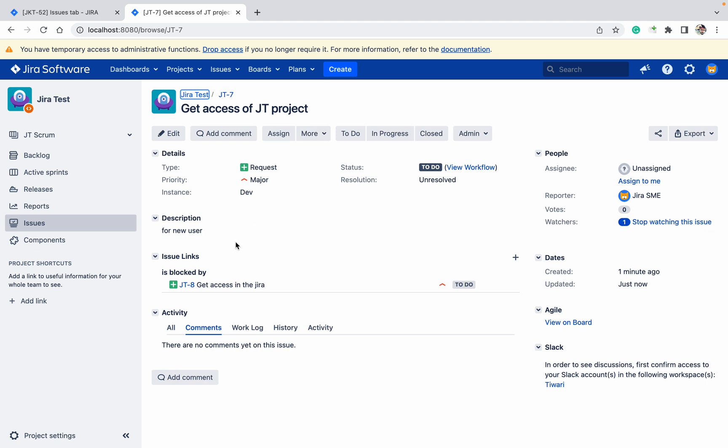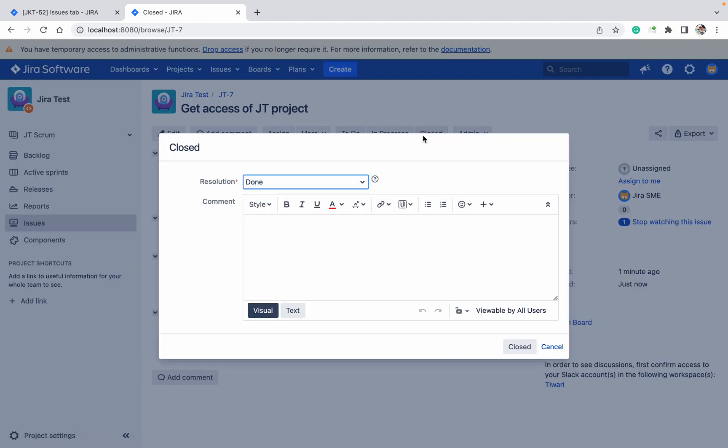First you need to provide access at the instance level. In this Jira setup, you cannot close this ticket until the dependency is resolved.